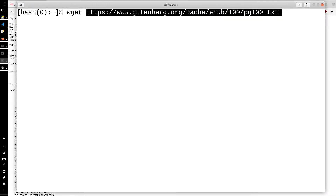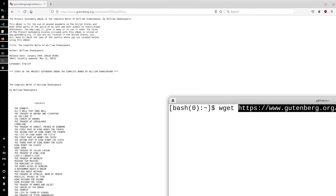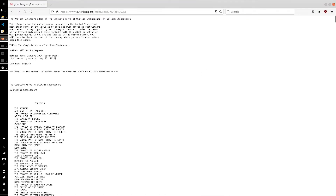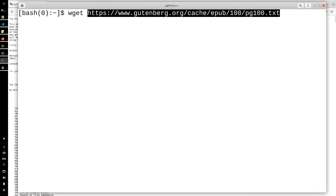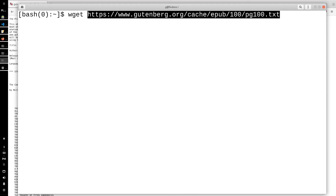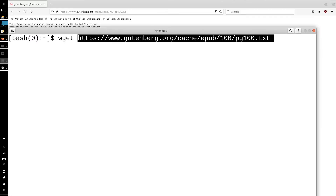If you're on Windows, I think you can just save this from the browser. Anyways, just download this file and you will have the complete works of William Shakespeare on your computer, ready to go.